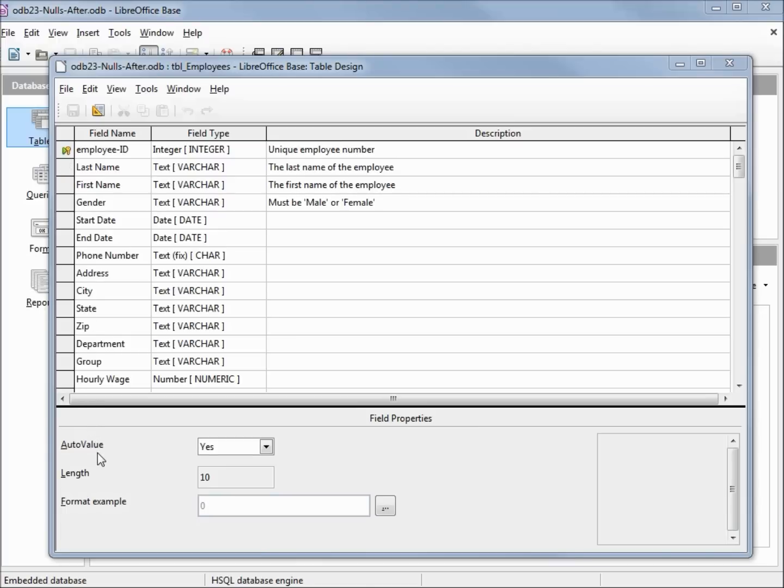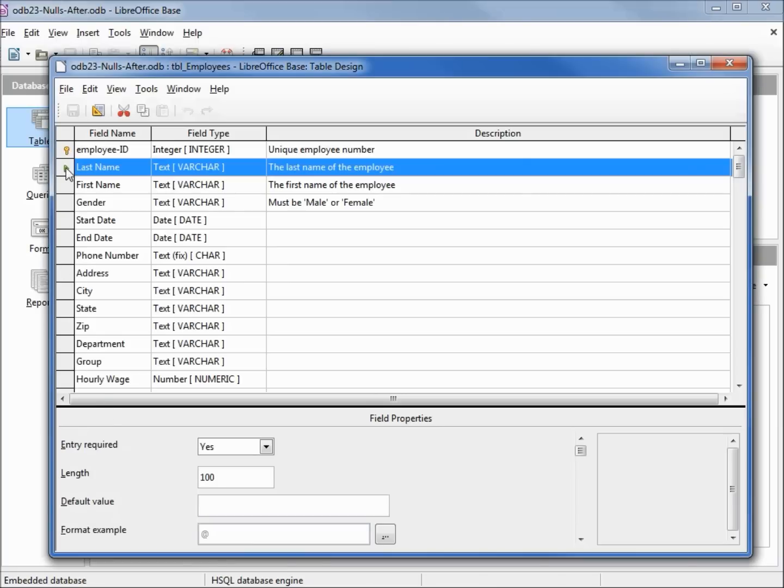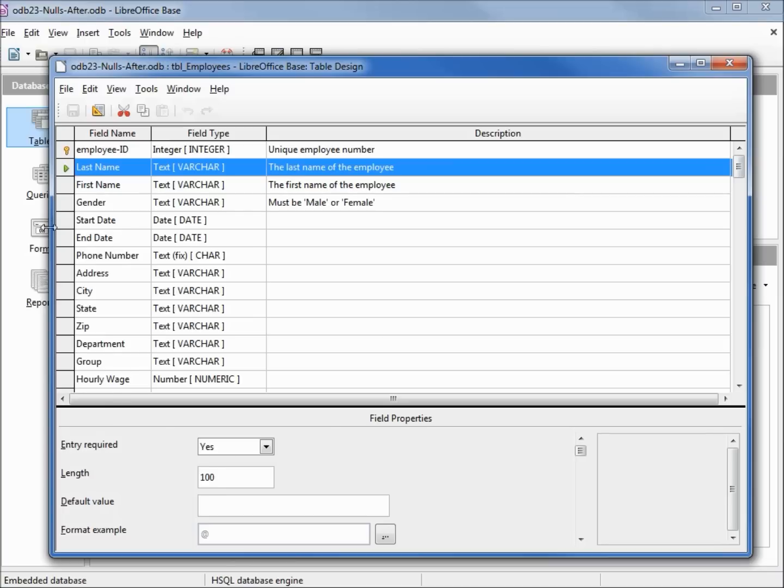LibreOffice will create a value for this, so this field won't apply. Let's look at the next field, last name. Down in our field properties we see that this entry is required. This field must have a value to create a record, so this field too cannot have a value of null.